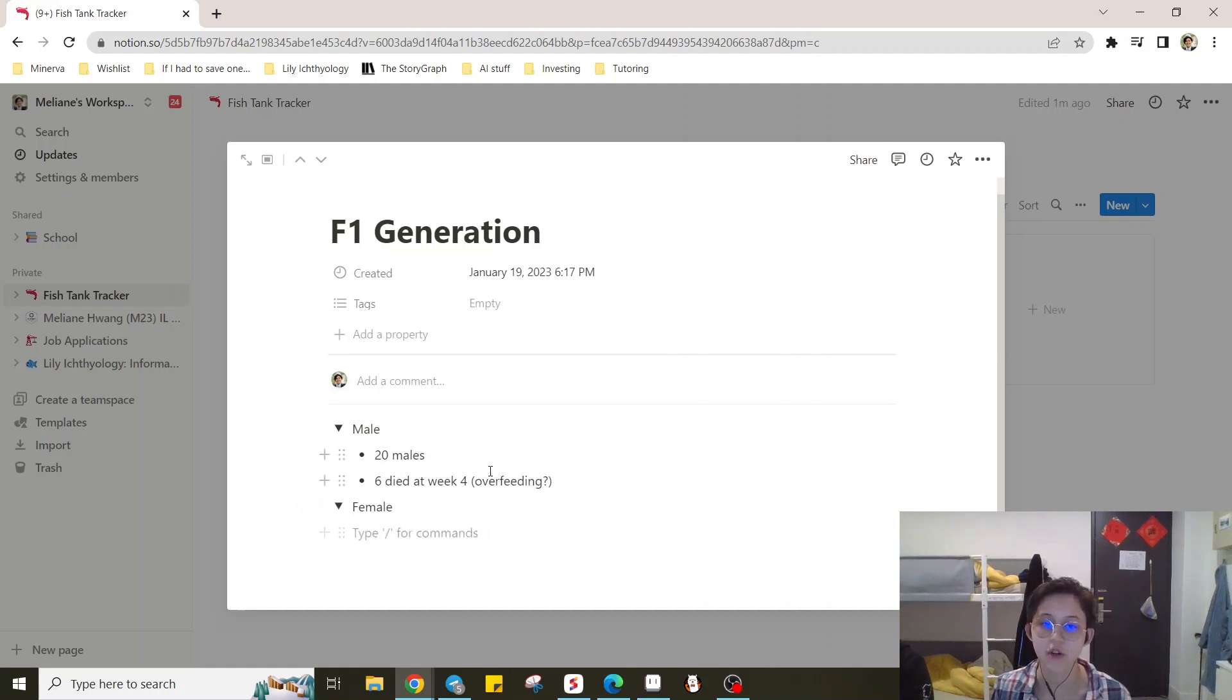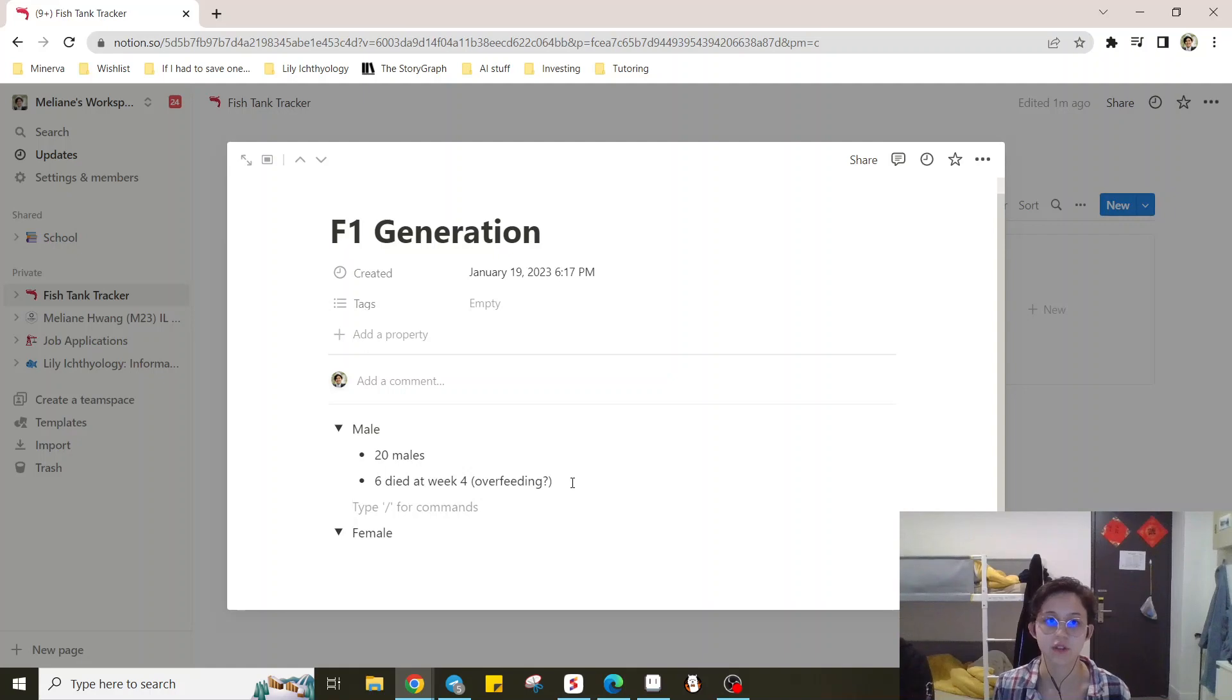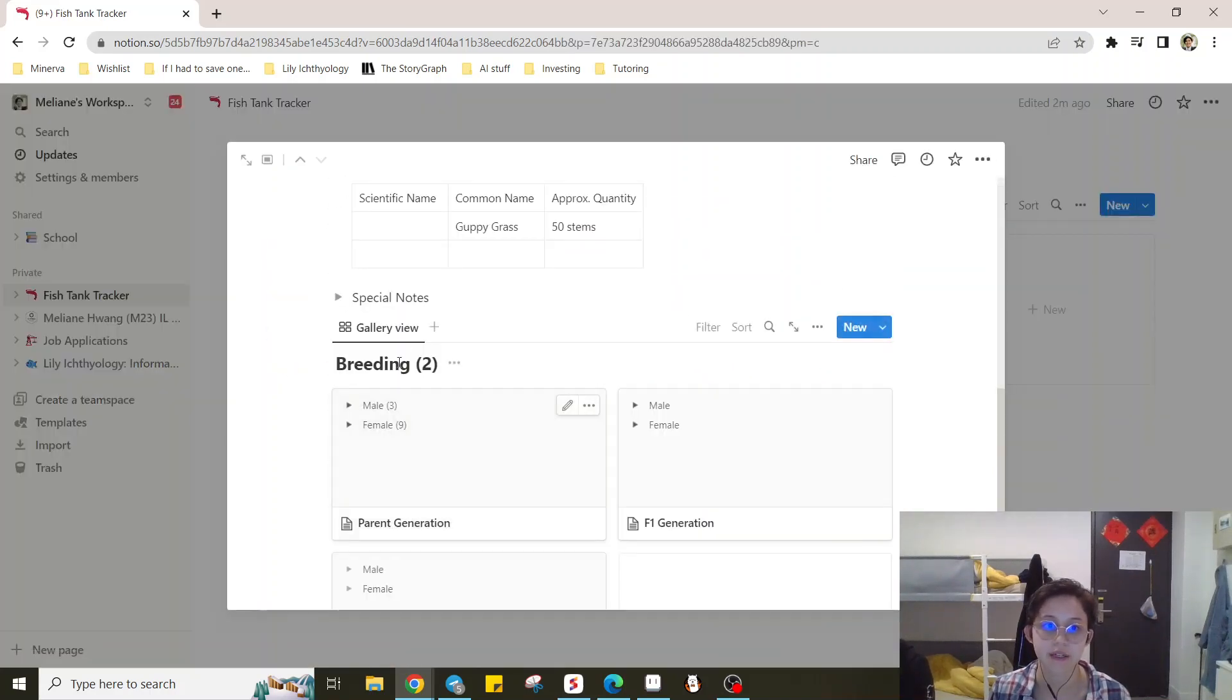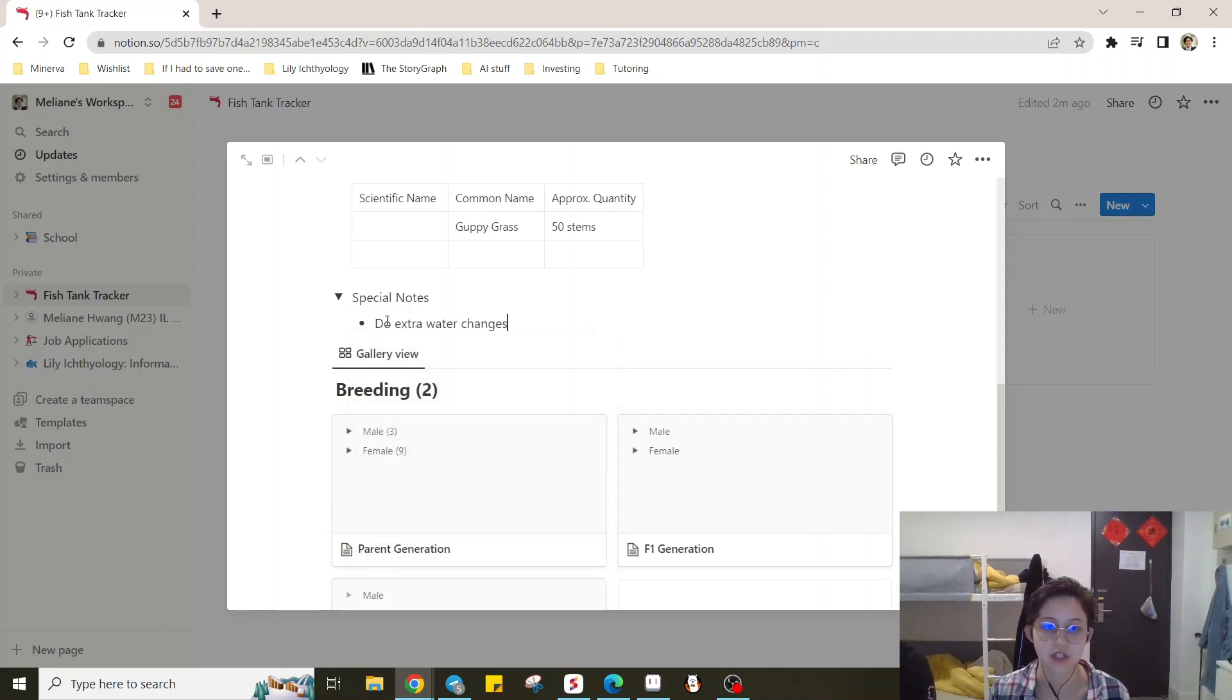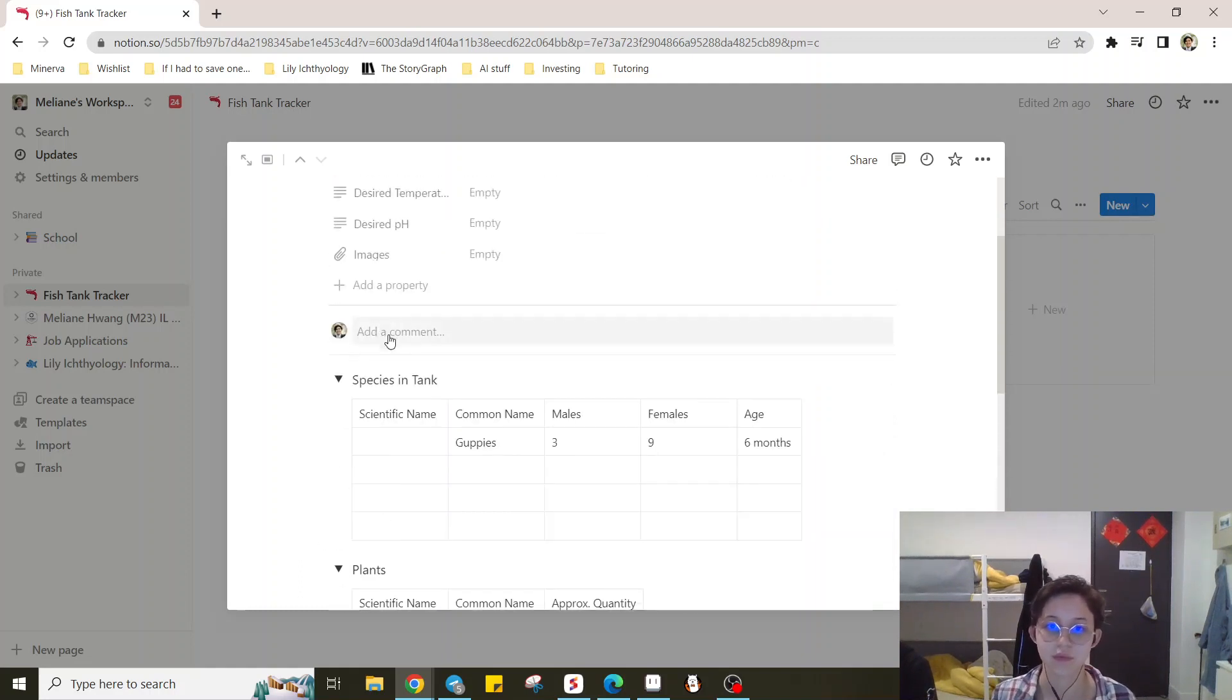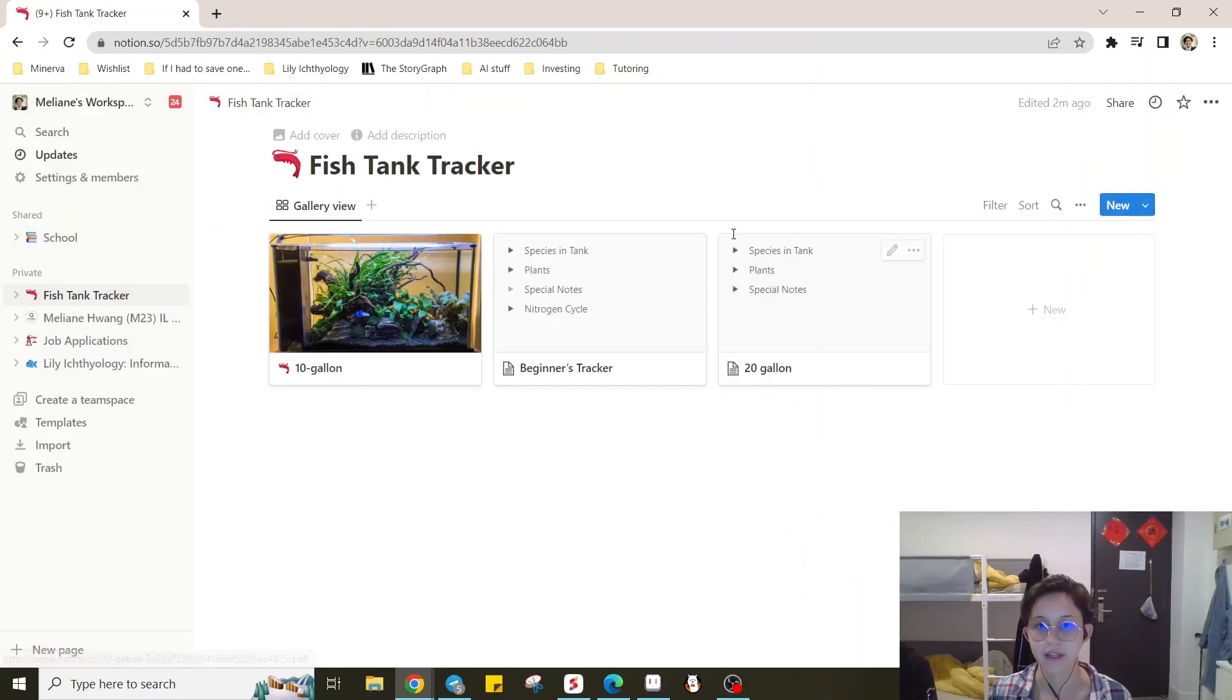And then you can go back and look at these things and then say, do more water changes at week four. So you'd go here, you can even go back here and have a special note here that says, do extra water changes around week or when fry are four weeks old. And then boom, there's your tracker.